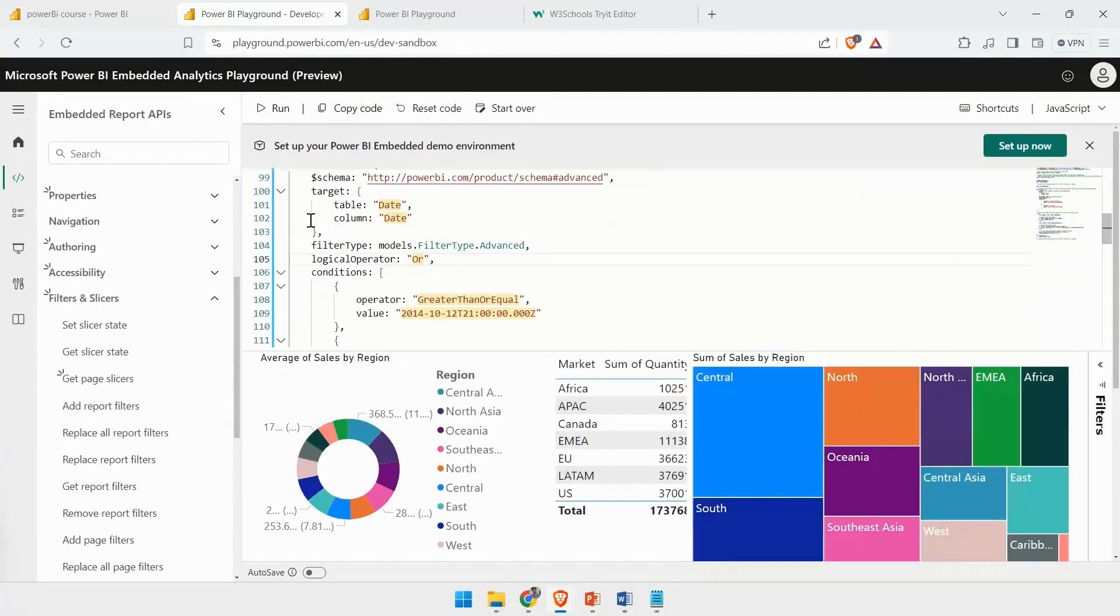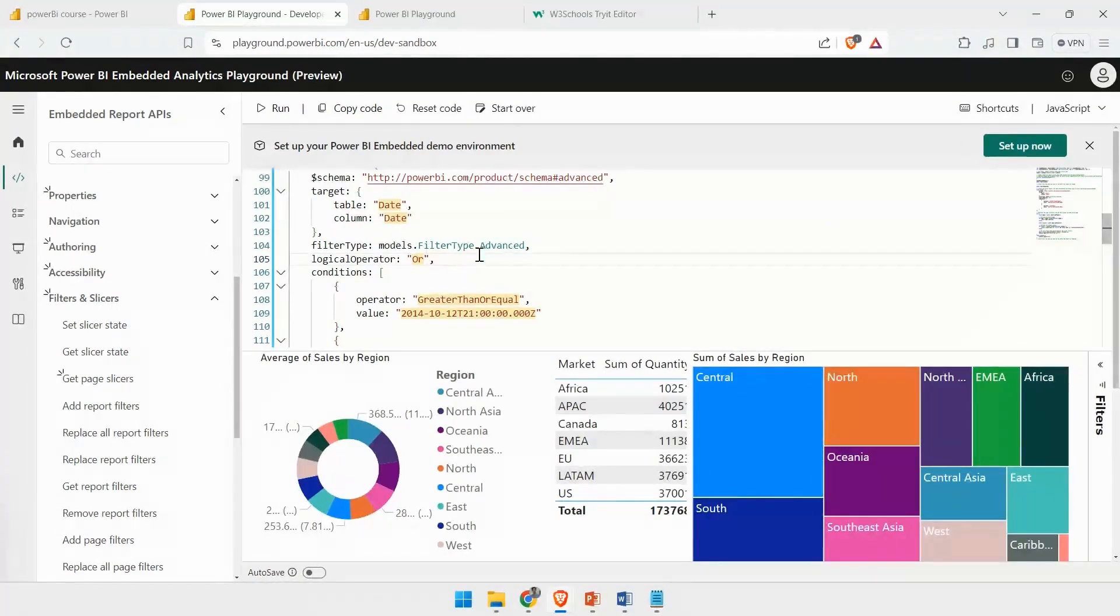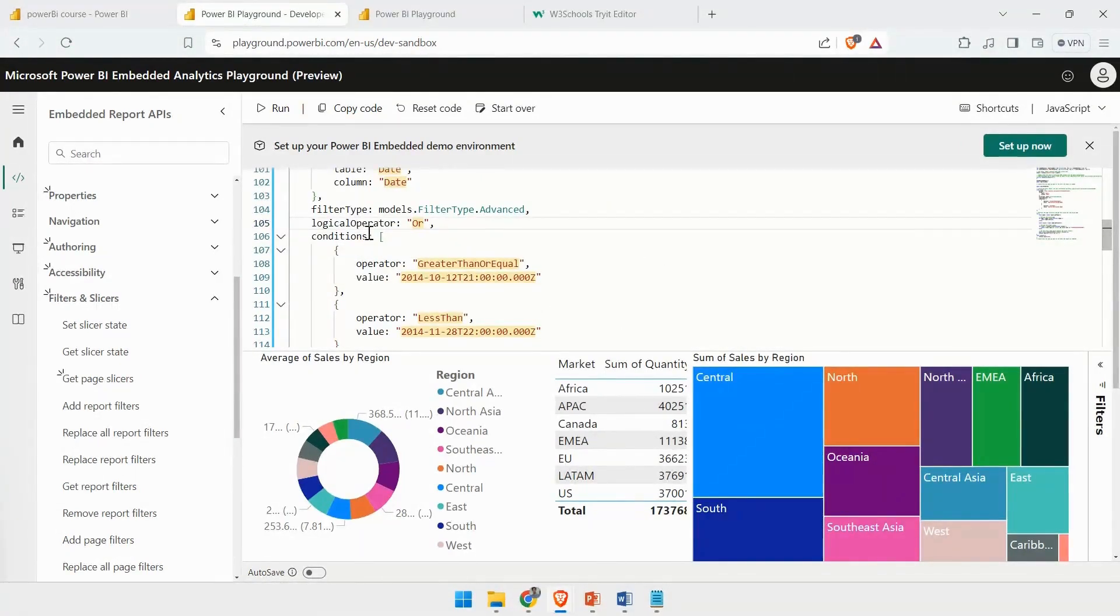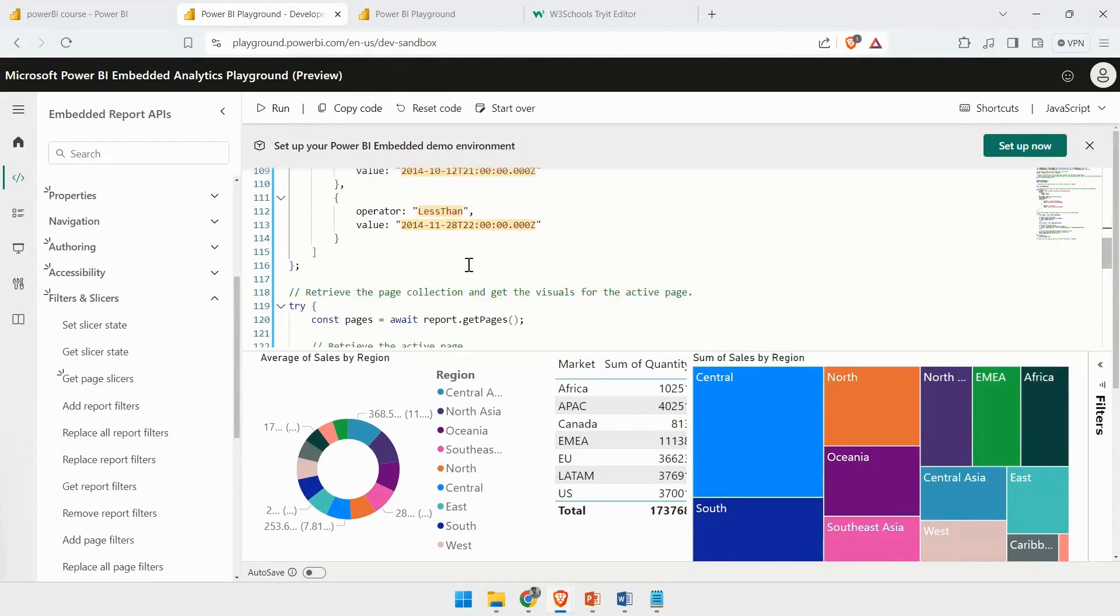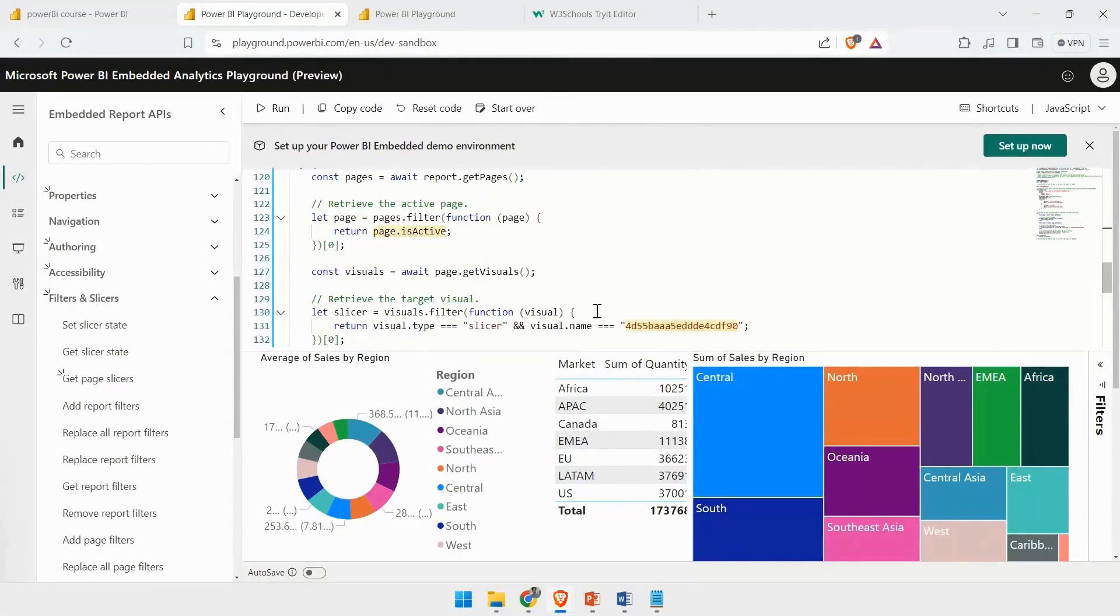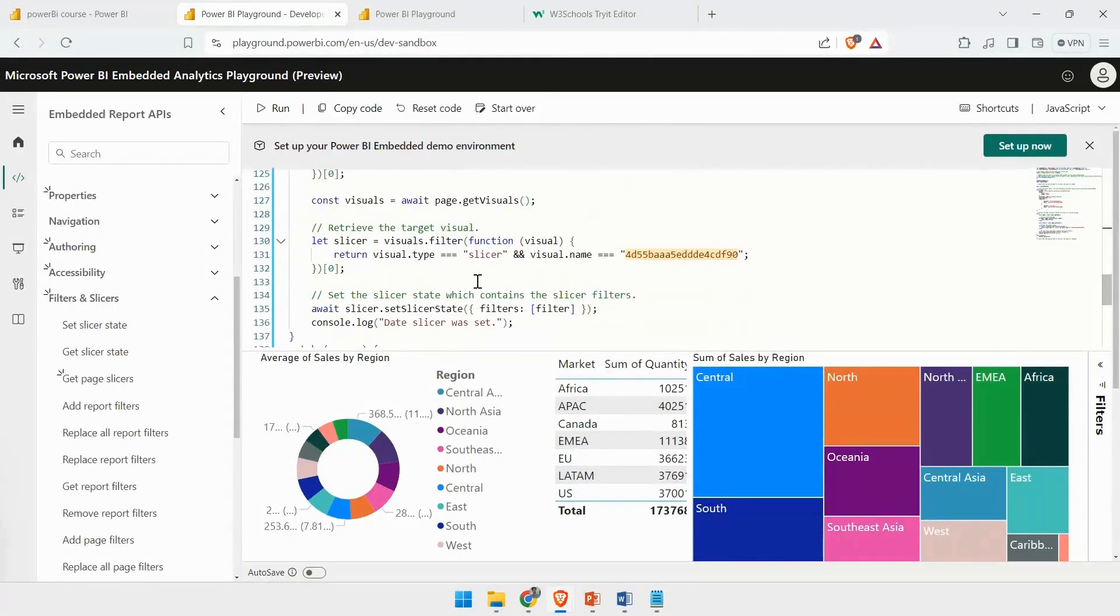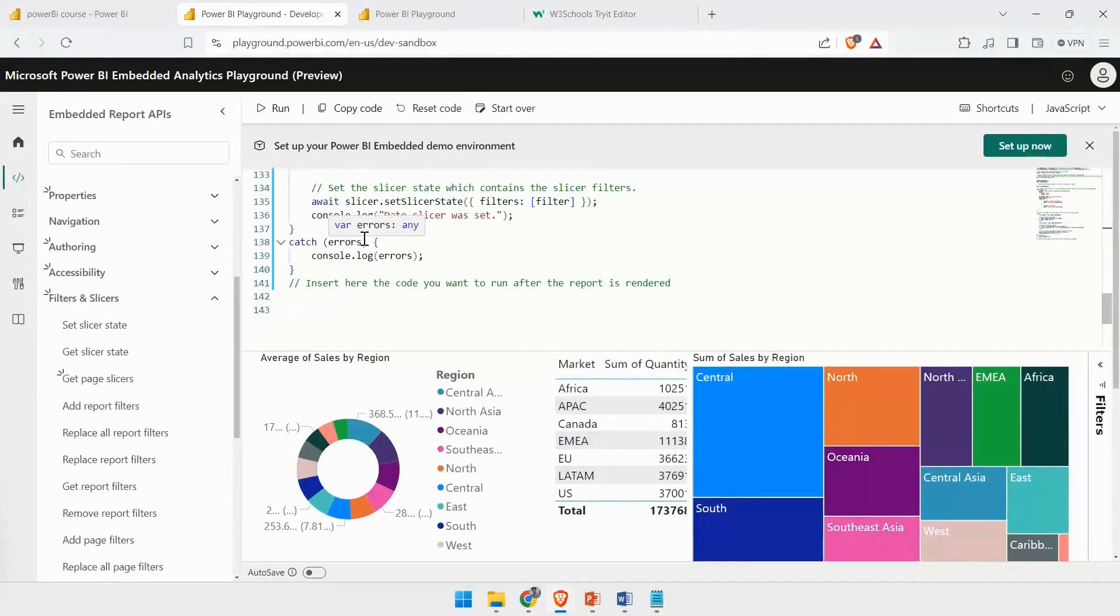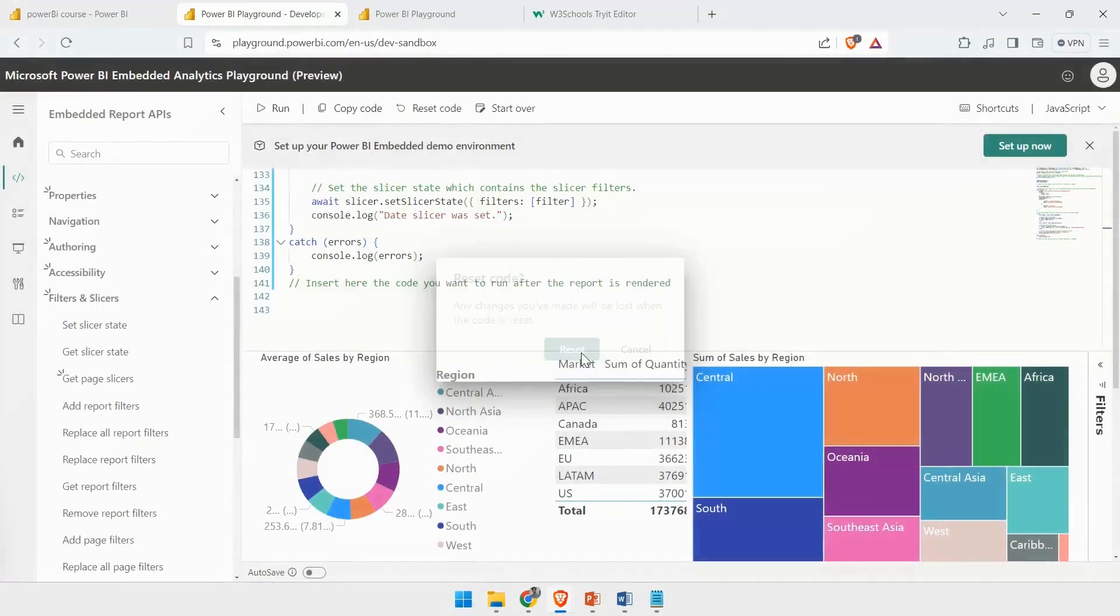It depends whether your logical operator is valid at that point, whether that report makes any sense after applying those particular changes. You can see those all values, and you can interact with these values. If you want to reset this code and bring it to the original state, you can use the Reset Code option.